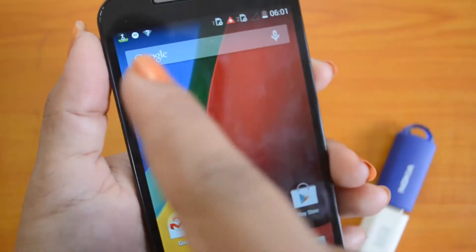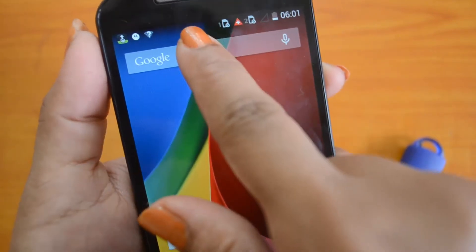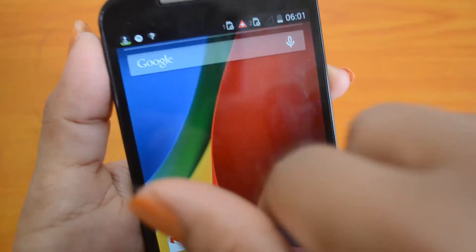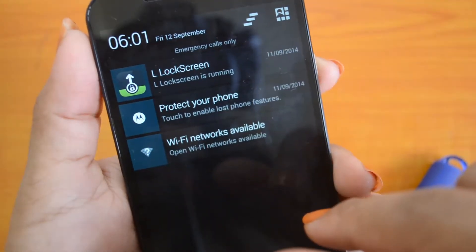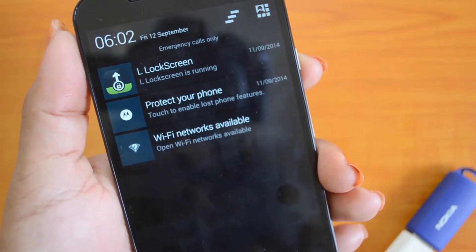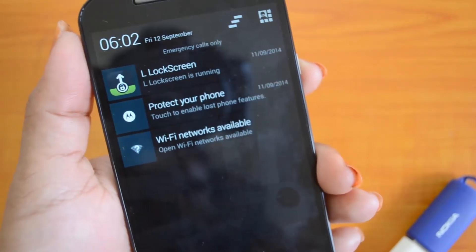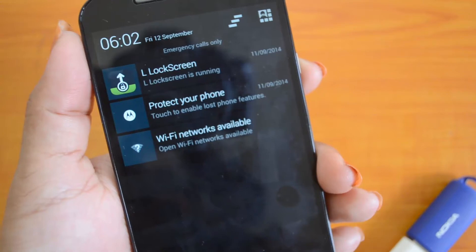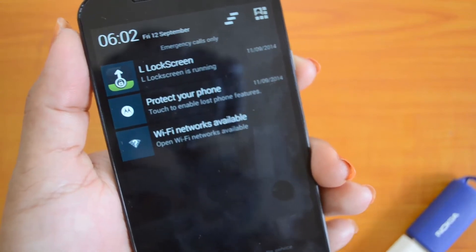Usually when a USB pen drive is connected using an OTG cable to a device, and if the device supports OTG functionality, a notification will appear in the notification bar. But there is no notification appearing on the new Motorola Moto G.